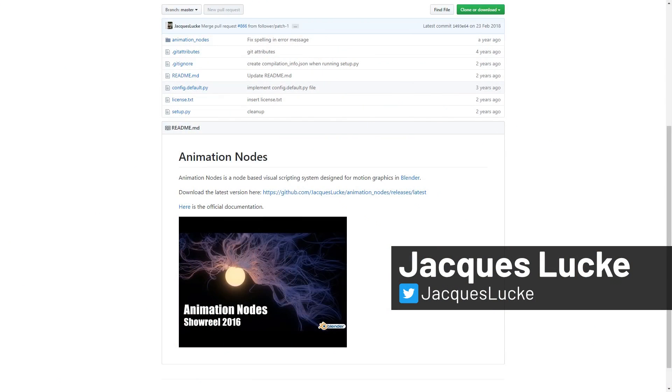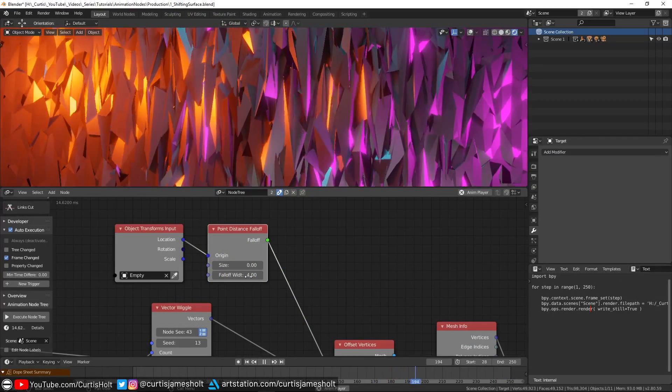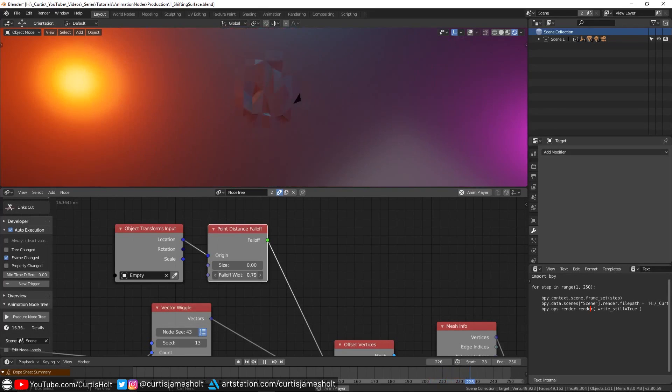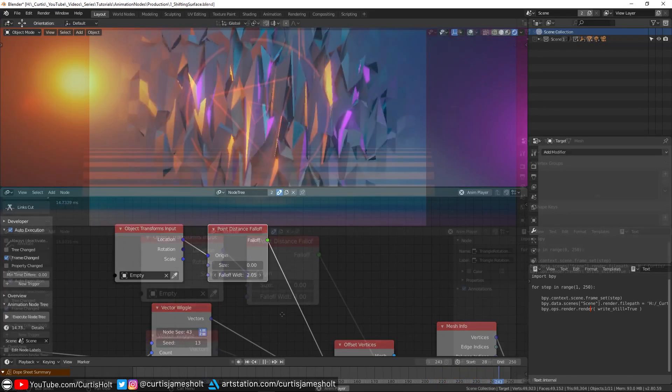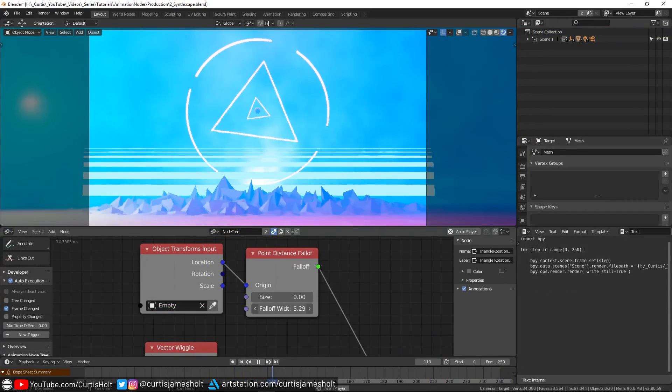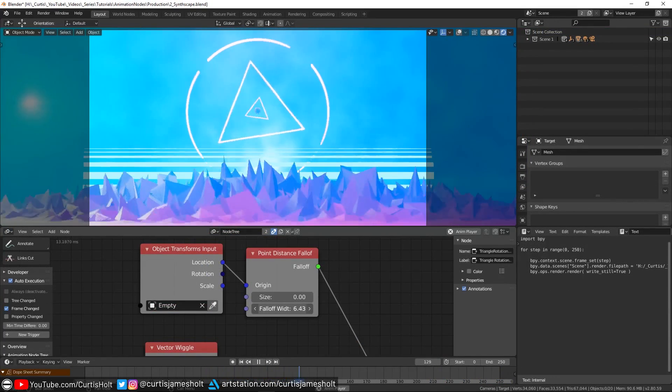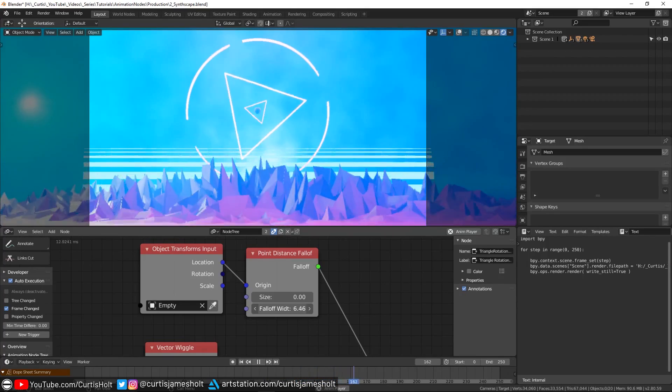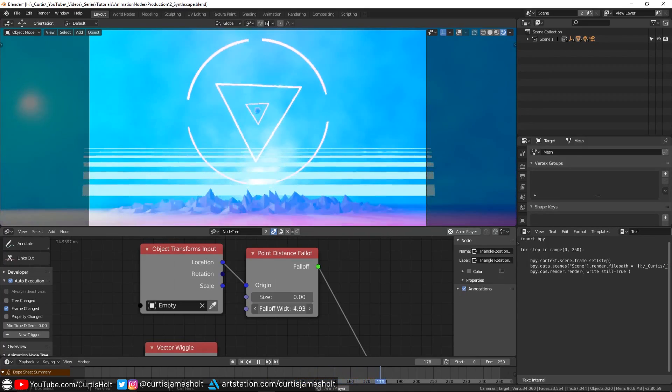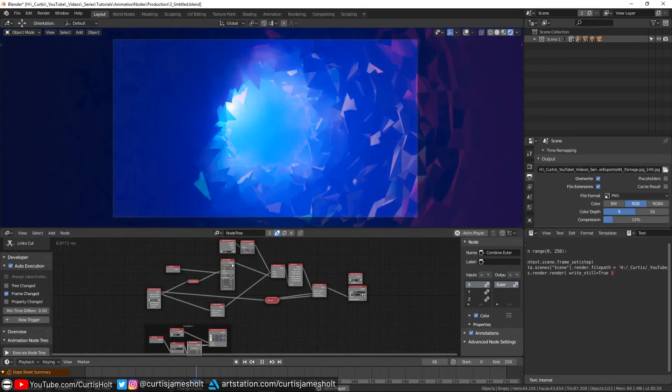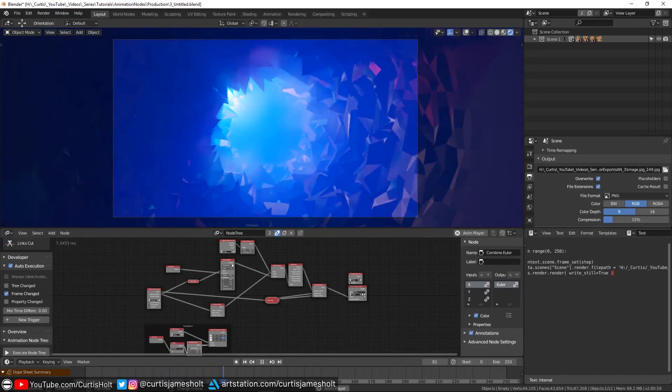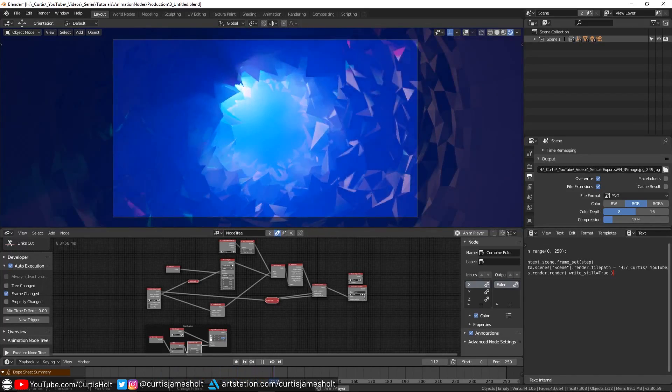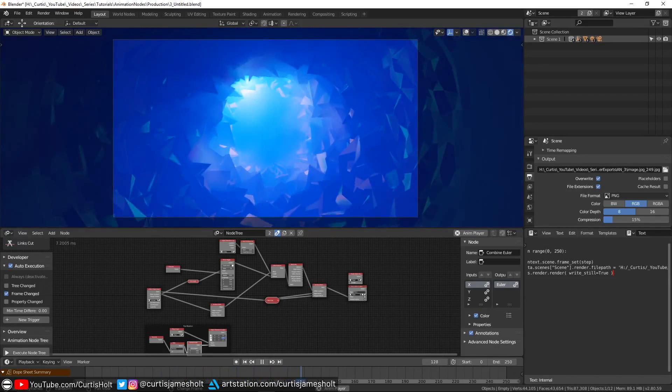If you don't already know, Animation Nodes is a completely free visual scripting tool created by Blender developer Jax that puts a particular emphasis on motion graphics. Through the use of a specialized node graph, you can make use of a wide range of nodes to perform mathematical operations, animate objects and their constituent data, and even create objects programmatically rather than making everything manually. This means that it's great for building procedural animation systems that change in response to various criteria.